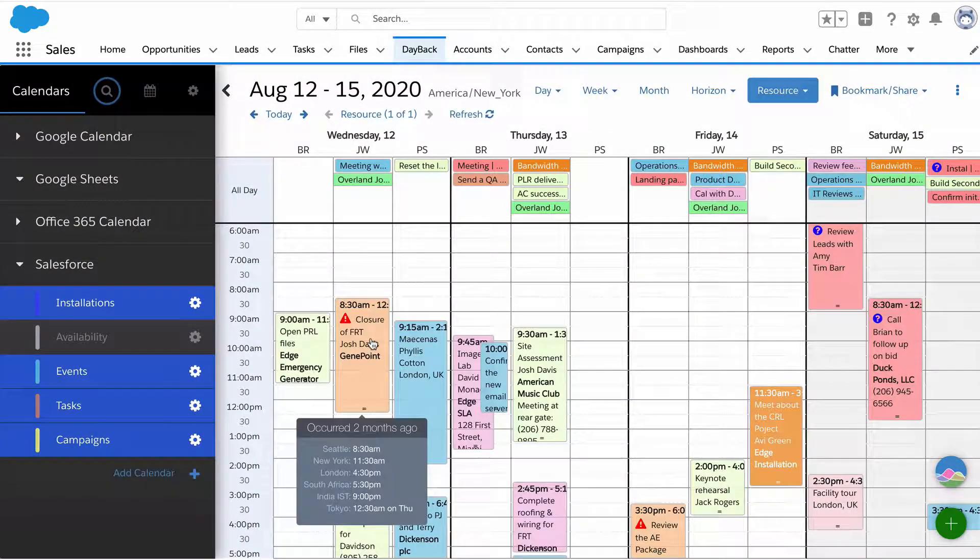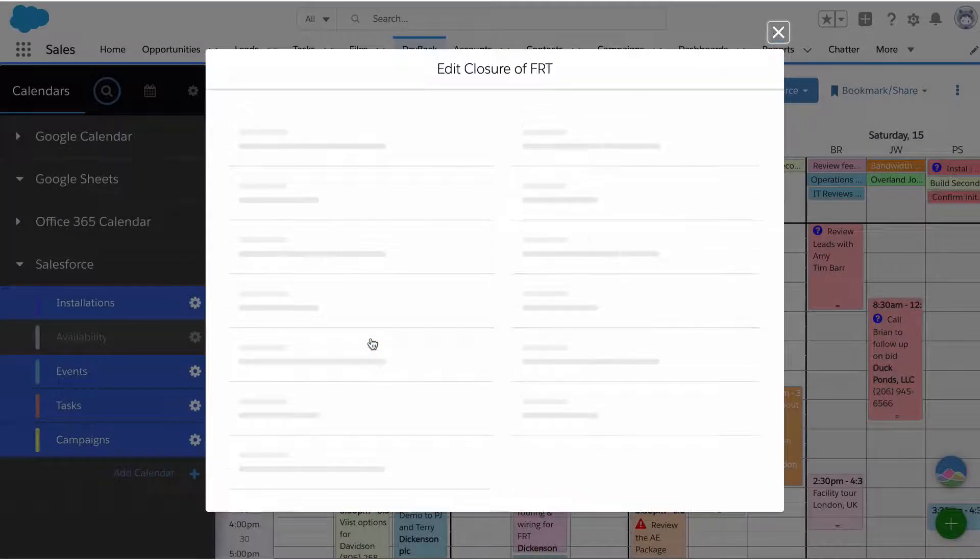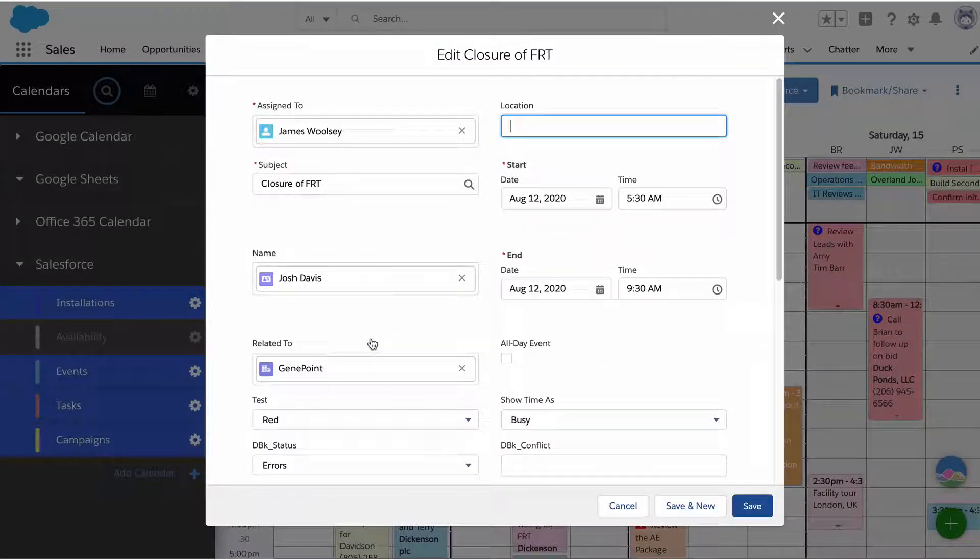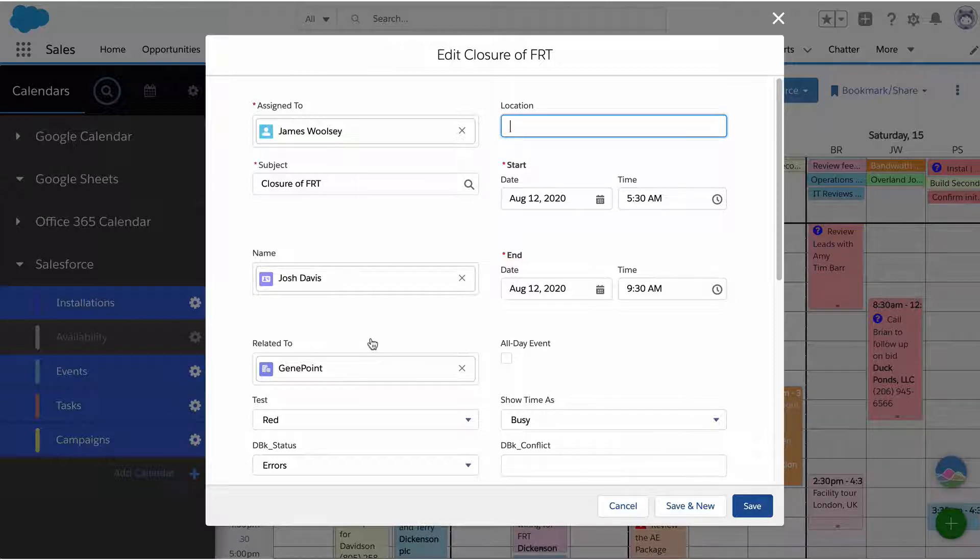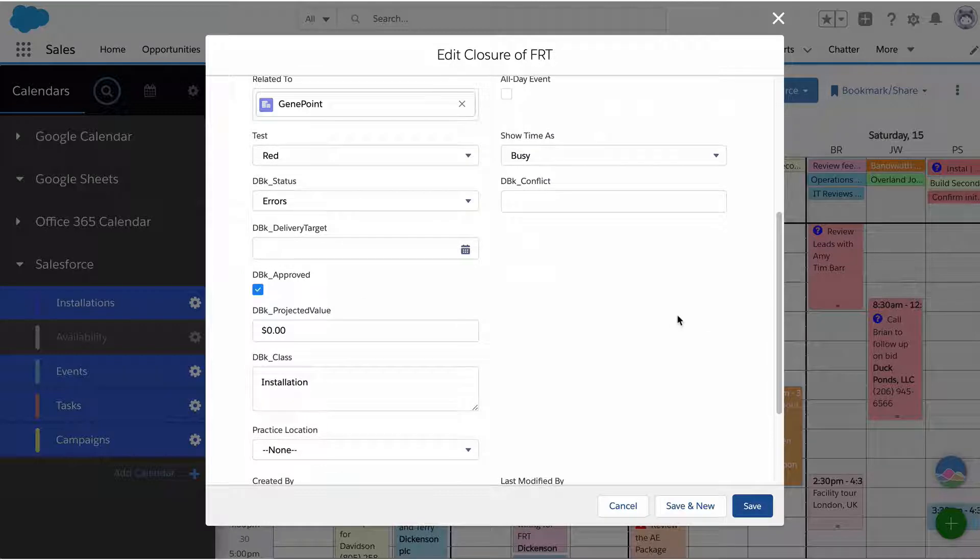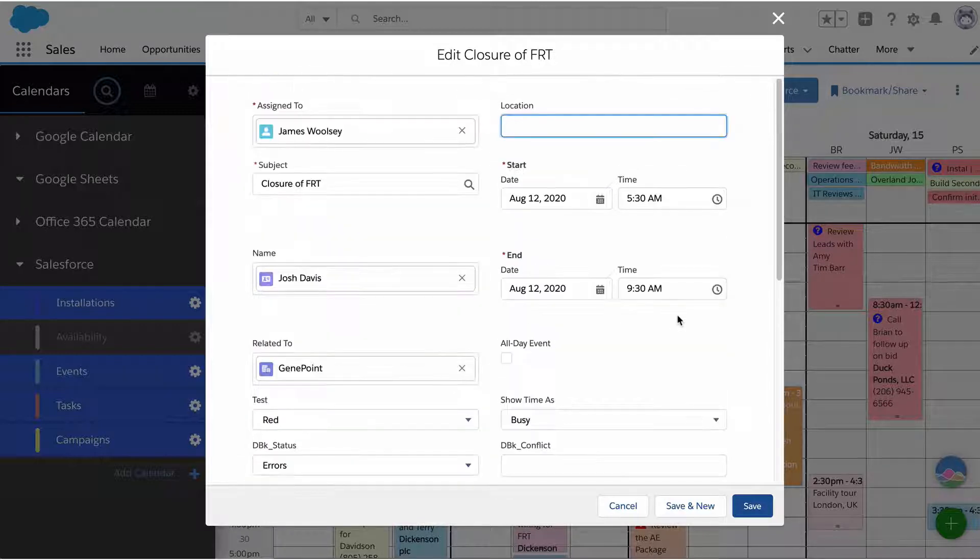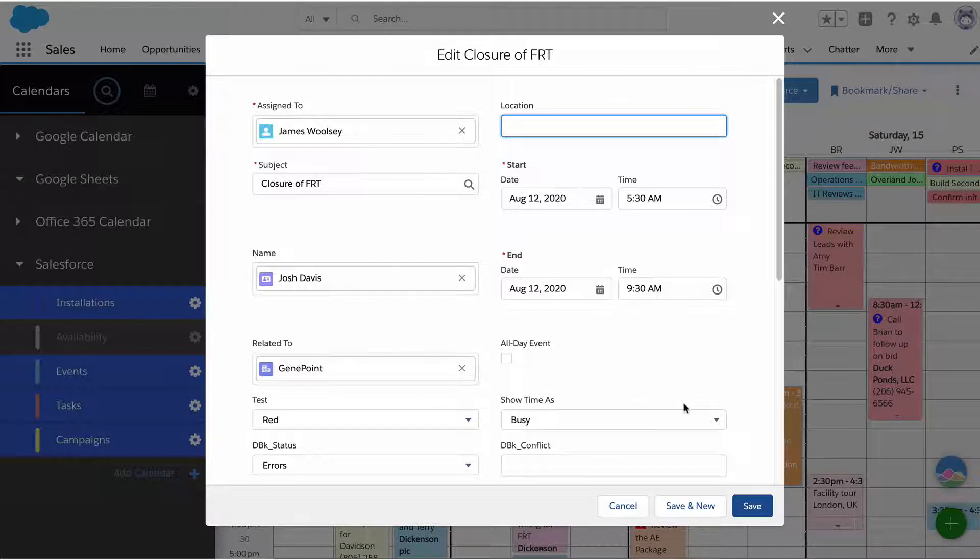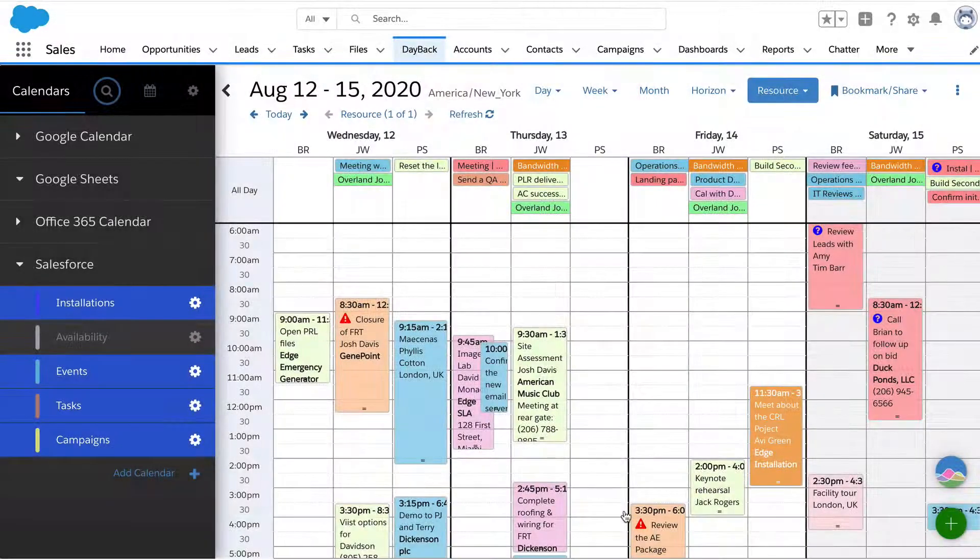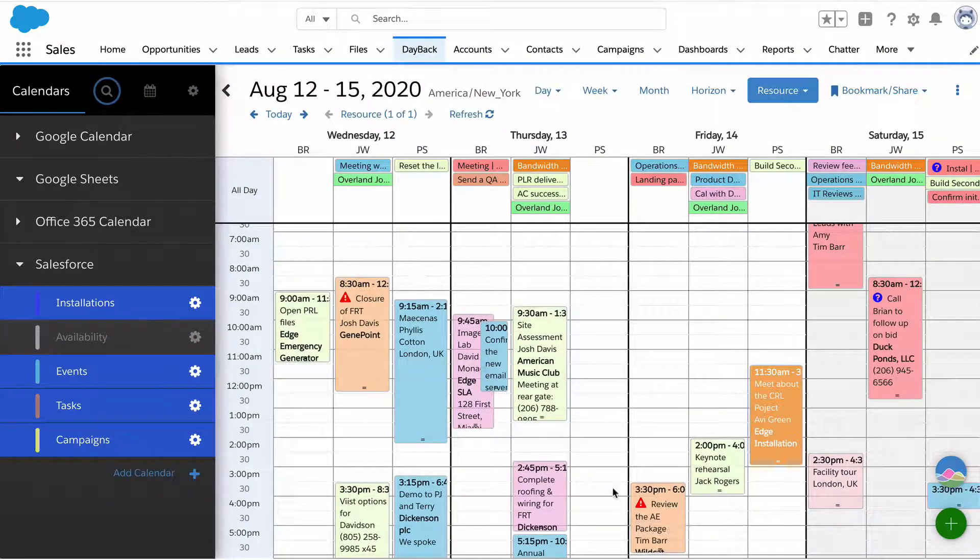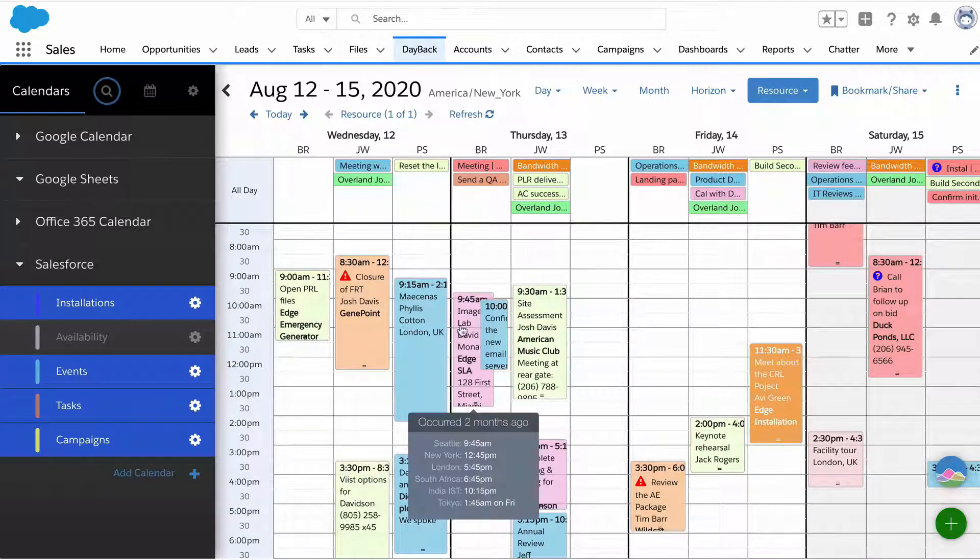When I turn this on, you'll see it does something pretty cool. Now when I click on an event, it's going to behave differently. Instead of bringing up that popover, it's going to bring up the record in your own Salesforce page. This is called a lightning modal, the native page that you can design.